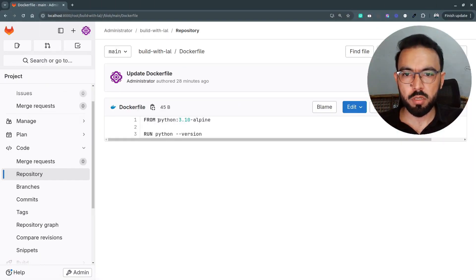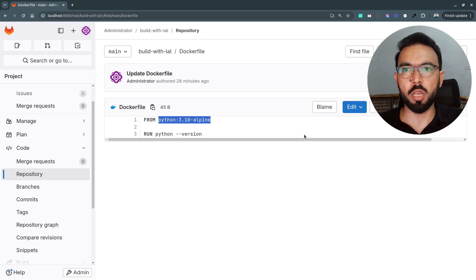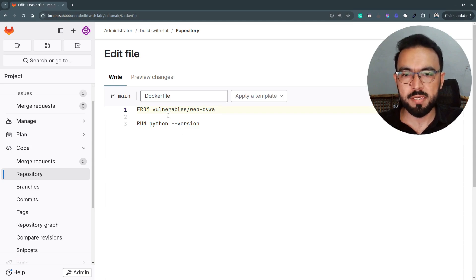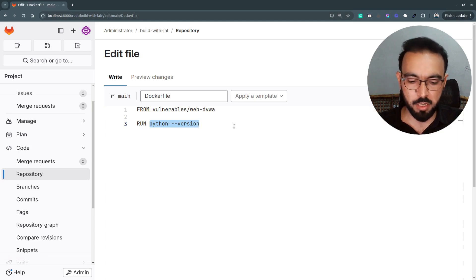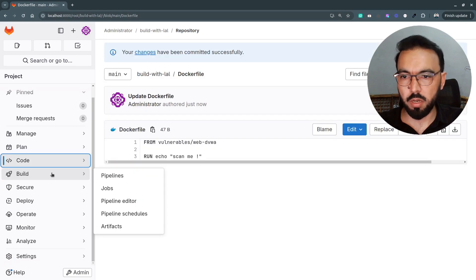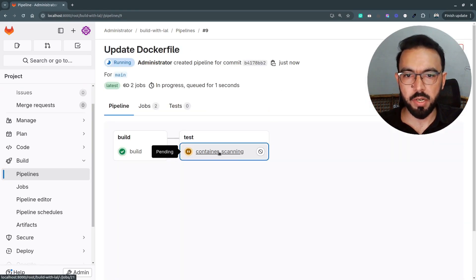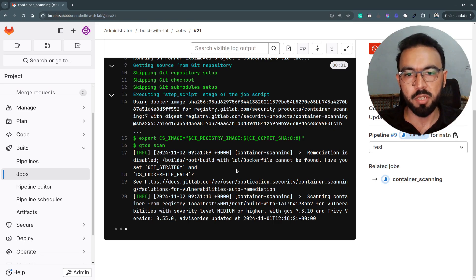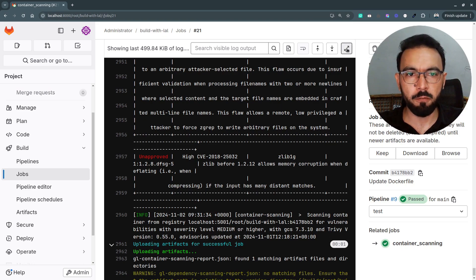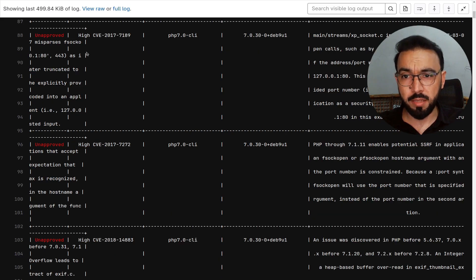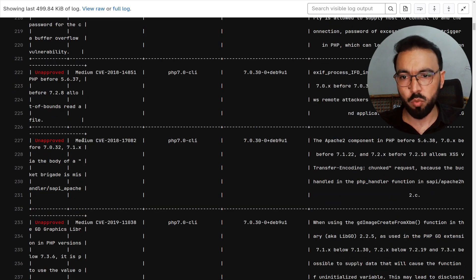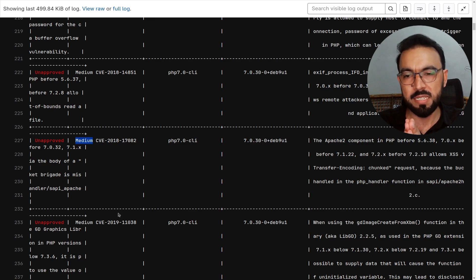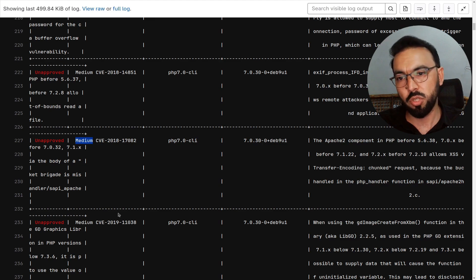Now let's switch back to our Dockerfile and instead of using Python 3.10 Alpine, we can use some other Docker image which has some more high severity vulnerabilities. I'll edit this Dockerfile and use an image called 'vulnerable web dvwa', and instead of the Python version, I'll just echo 'scan me'. Let's commit these changes and go back to the pipelines. The container scanning is running, and since we have set the severity level to medium and this Docker image may have some high level severities, this time it should report some vulnerabilities. The scanner has reported a vulnerability report with some critical issues, some vulnerabilities with high severity, and some with medium severity.